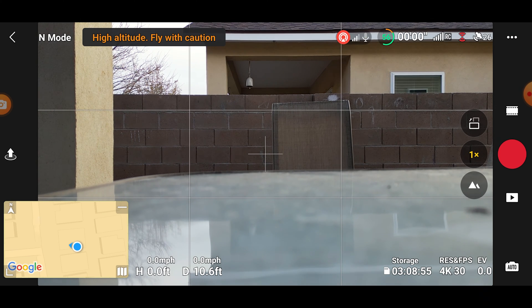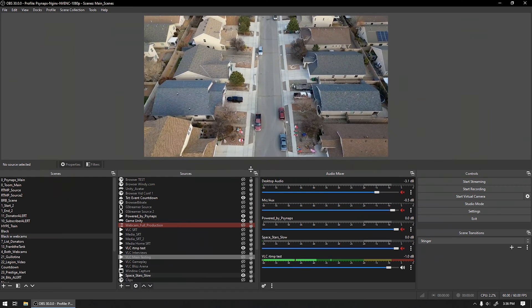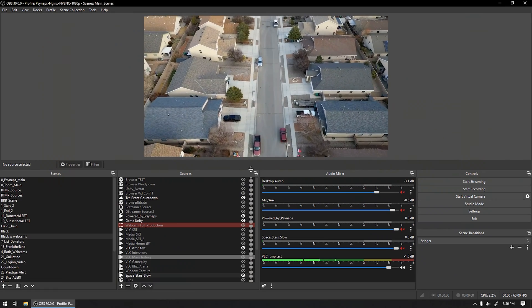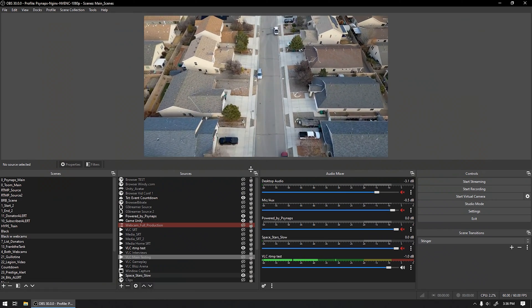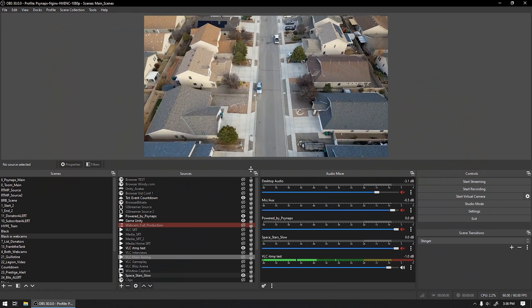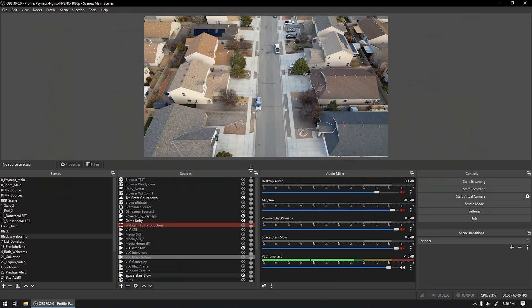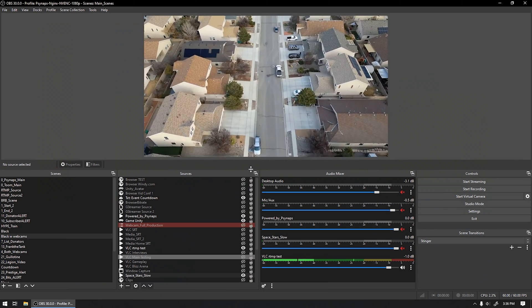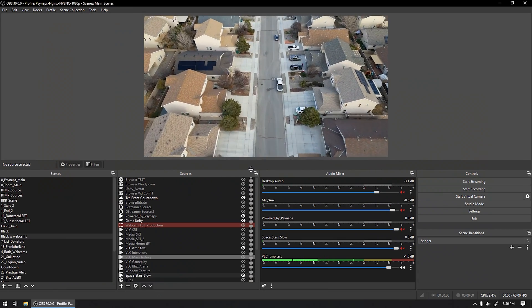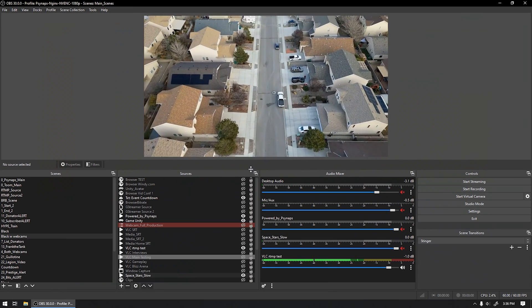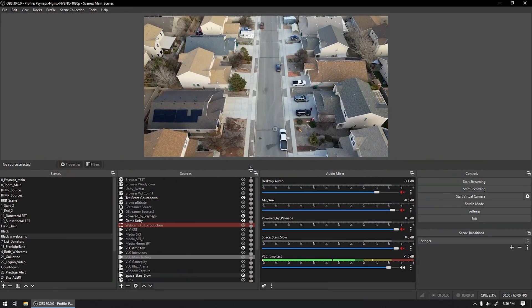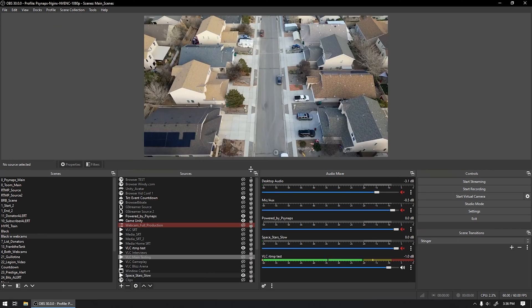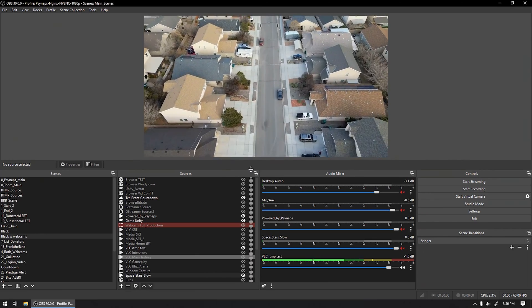Now you can start streaming. Finally, you're going to make a media source in OBS and put the RTMP address that we provide you in that media source — and that's it. Your feed is now playing in OBS live.